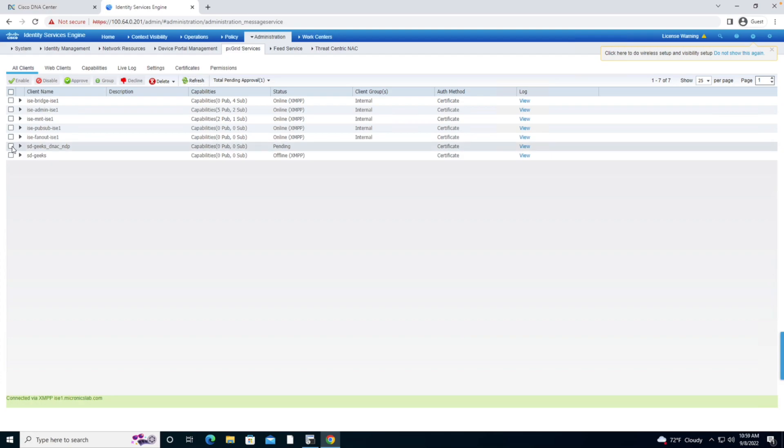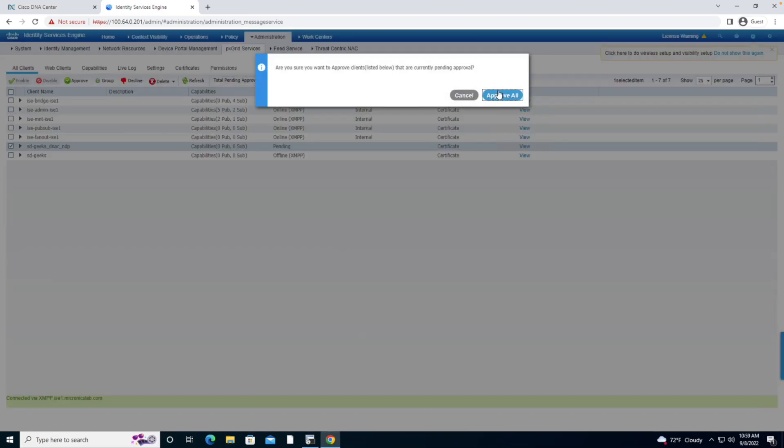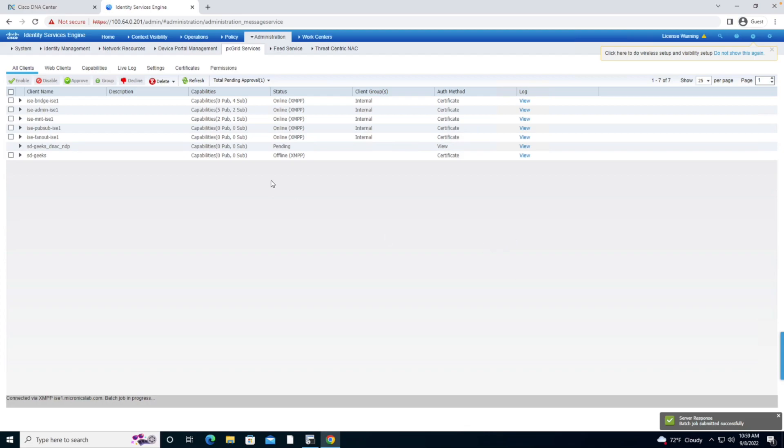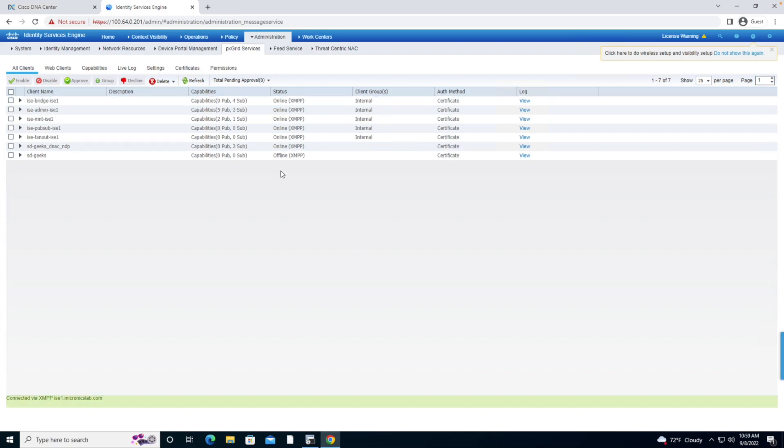I'm going to highlight this one, go to total pending approval and I'm going to say approval.